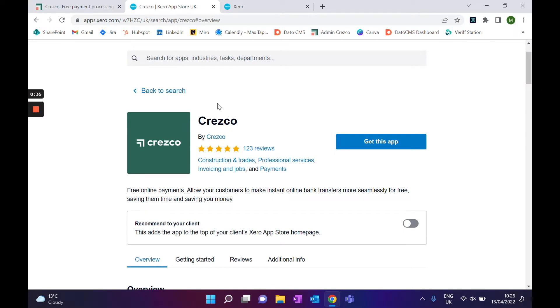Go to the app store, search for Cresco, and then click 'Get this app'. What this will do is basically link your Xero account to your Cresco account, so you don't actually have to remember any passwords — you can just use your Xero sign-in for the app as well.